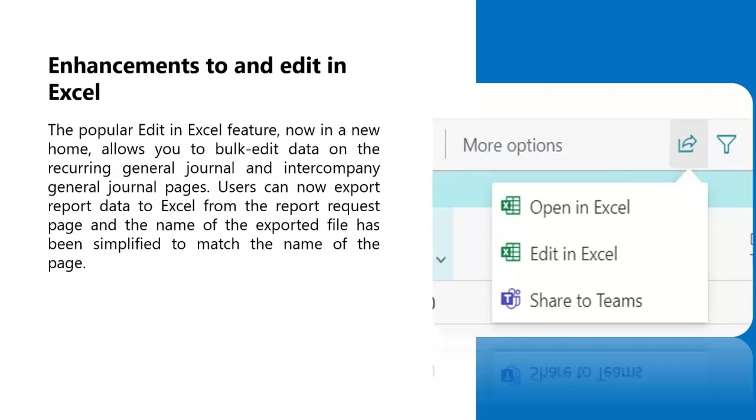There's also been some other enhancements made to Excel. Users can now export report data to Excel from the report request page in the raw data format and not in the report layout. The exported file name has been simplified to match the name of the page, and error messages are more detailed to help troubleshoot issues faster.